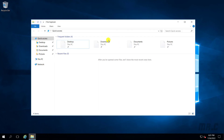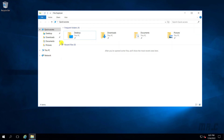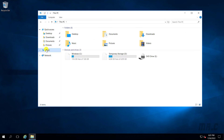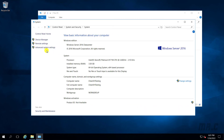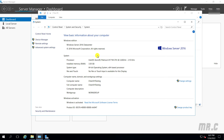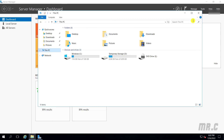Let me open the file explorer and go to Properties. You can see here we have Windows Server 2016 Datacenter, with 3.5 GB of RAM, and the system type is a 64-bit operating system. Let's close this.